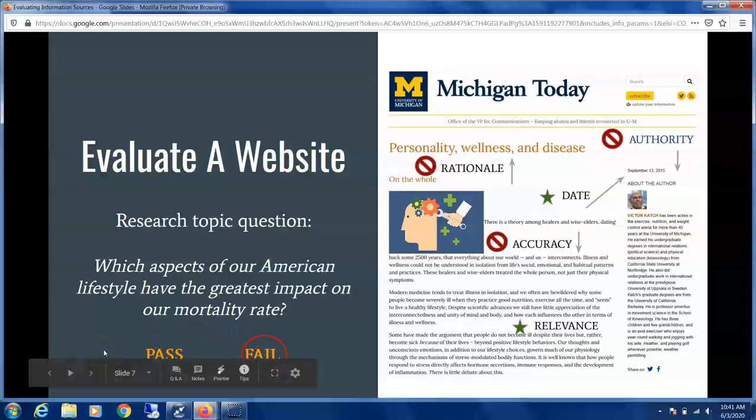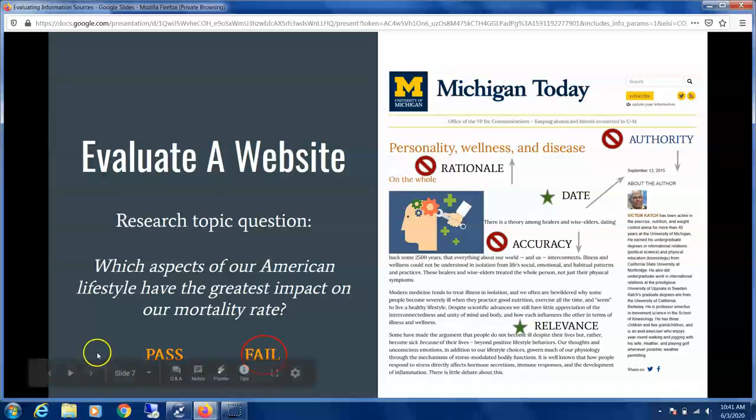These are one or two examples of how we're using the RADAR framework to evaluate information sources. If you have any more questions, please contact us at library@sunymaritime.edu and we'll be happy to help you. Thank you.